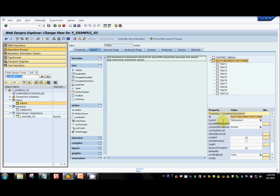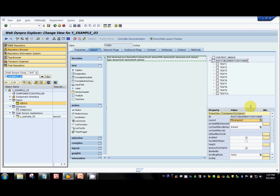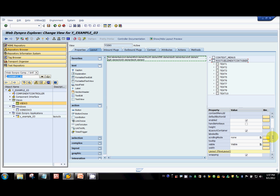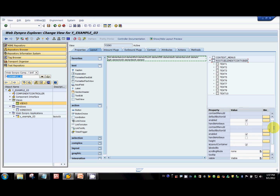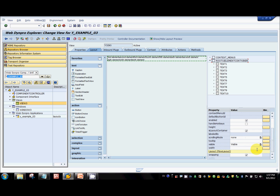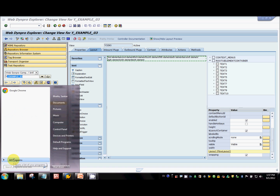By default the system selects flow layout. You can see there are also form layout, grid layout, matrix layout, and row layout. In the properties of the flow layout, you have something called wrapping. Let's see what it is and how this looks in the browser.